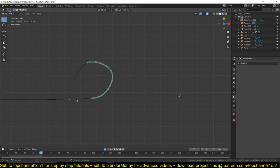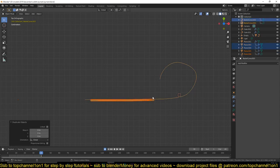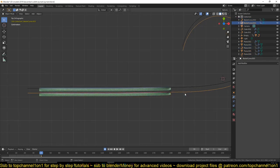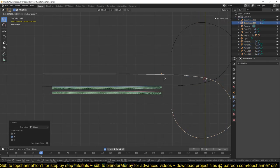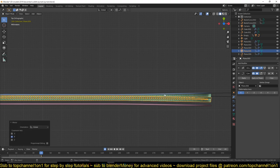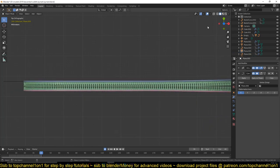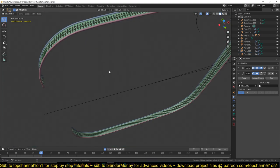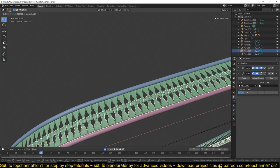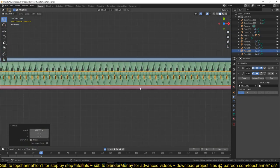Now what you would do is make a copy of the entire setup — Shift+D — and then mirror it to the other side. Mirror this curve on the opposite side, push it closer, and mirror the tooth on the other side as well. You can see how they're starting to interlock. Now we just need to offset this tooth to interlock better.